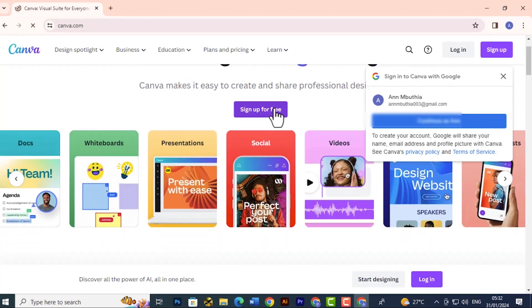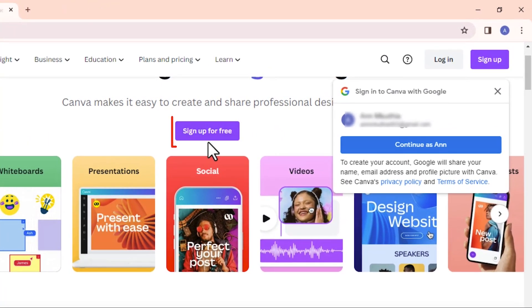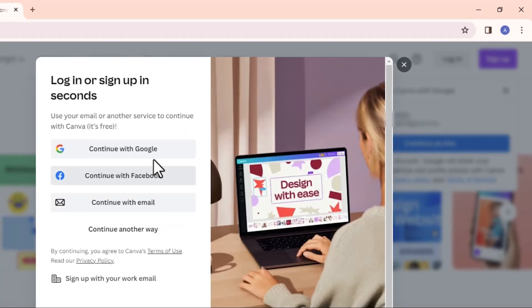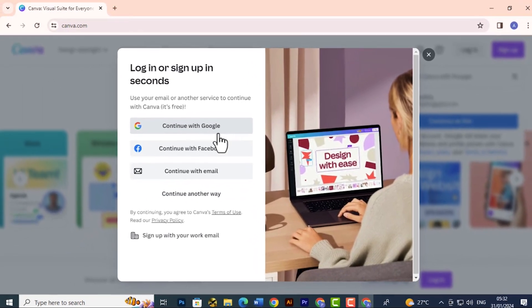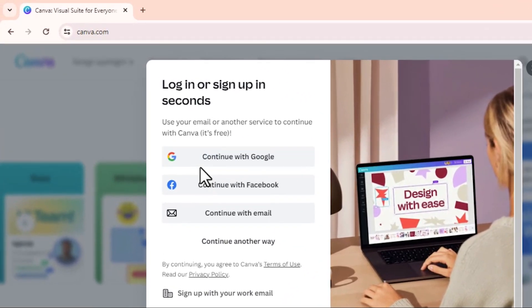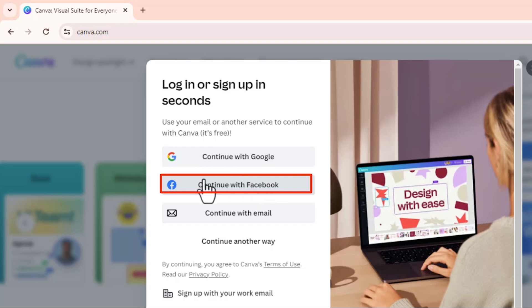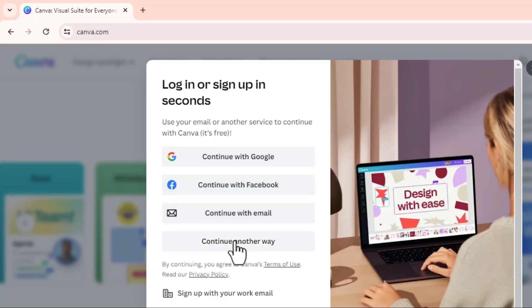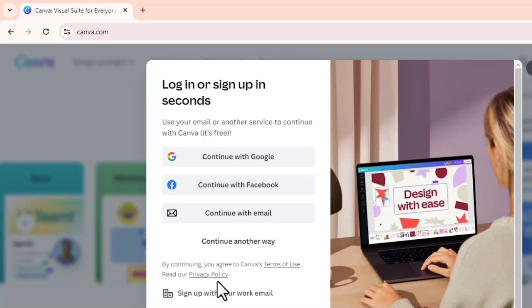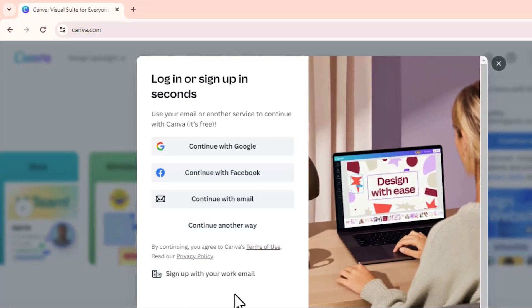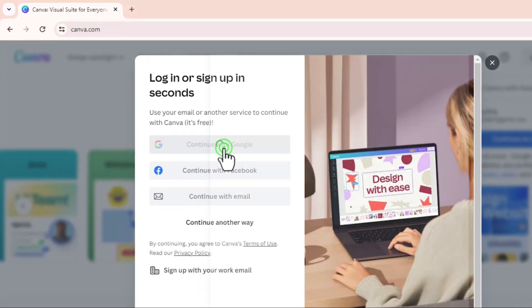We're going to sign up. As you can see, you can sign up for free. From here you can continue with Google, so you can sign in with a Google account. You can sign in with your Facebook account, another email, or you can select another way. Last down here you can see you can sign up with your work email if you're choosing to use Canva in your workplace. I'm going to continue with Google.